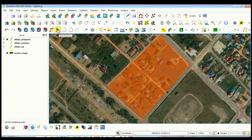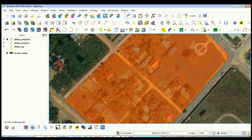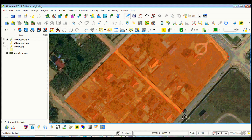Click split feature, zoom in, and position your cursor where you want to start cutting the polygon. Click and drag the line to the other end of the feature, then left click and right click to release.